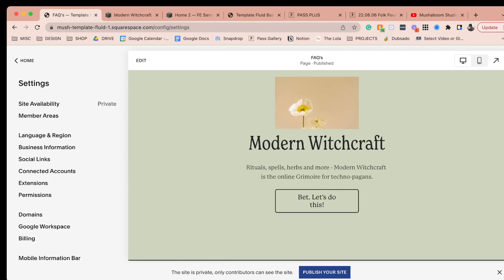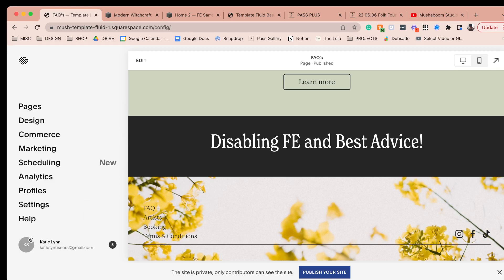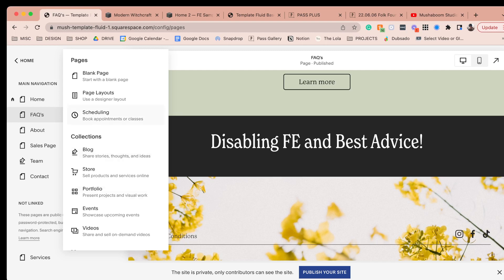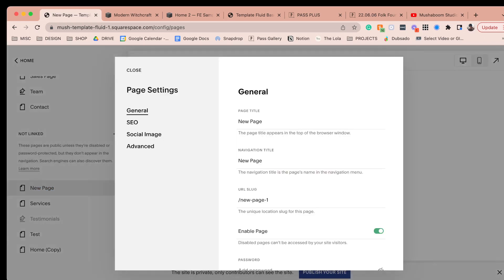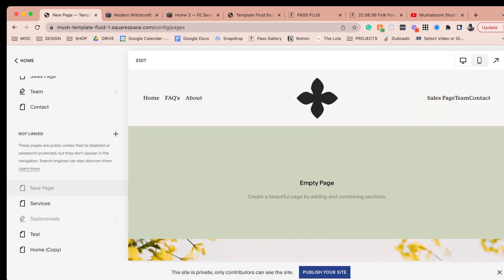If you're new to Fluid Engine and want to get to know it — whether you're building a new site or you're a designer — my best advice is to just go in, create a page, upgrade to Fluid Engine, and mess around with it. Add a blank page; if you add a blank page it'll automatically be Fluid Engine, whereas if you duplicate a page it'll stay in classic editor. Add a new page, disable it so no one can find it — there are no consequences. If you make something ugly, no one's going to see it. You can't break anything. Just mess around. Good luck.